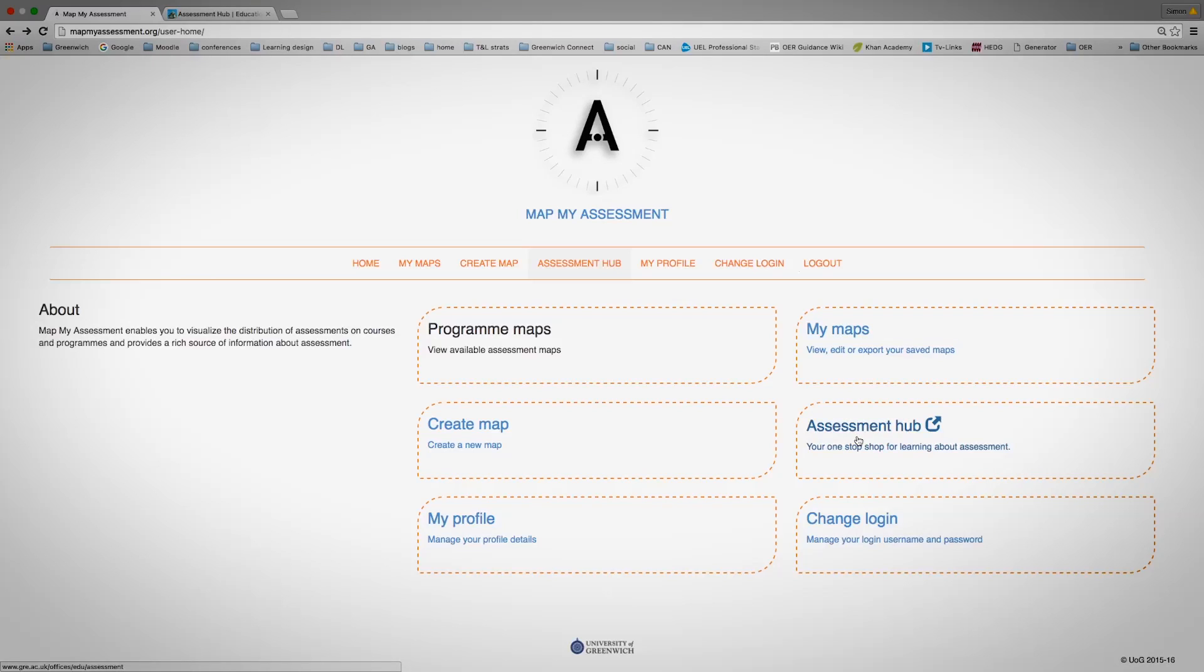Underneath this is the Assessment Hub, which is a one-stop shop for anything to do with feedback and assessment. You can change your login here and you can edit your profile there.